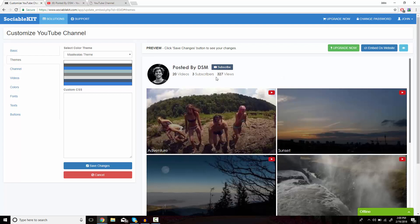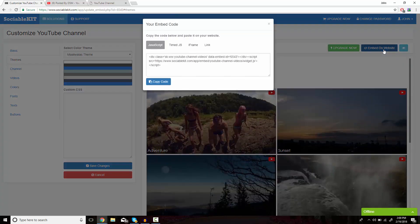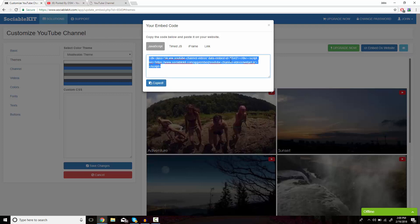After you're satisfied with how it looks, on the top right of the screen is the Embed on Website button. What pops up is the code that you want to copy and paste onto your website so it displays successfully.